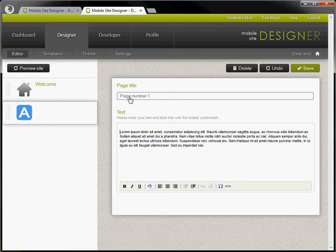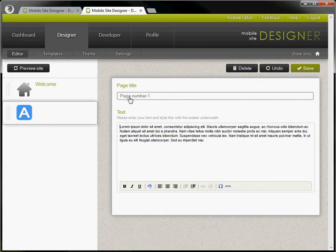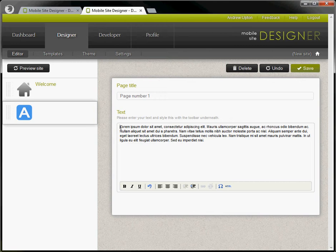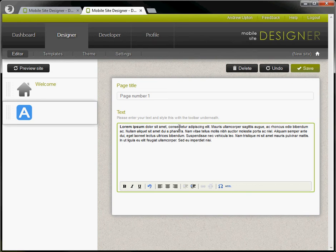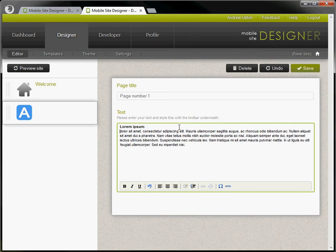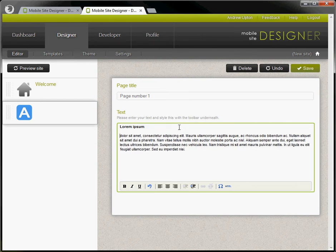What we can also do is we can take within the editor we can take some words and we can make them bold for instance. Let's put a carriage return just there. Let's save that.